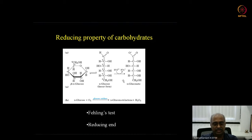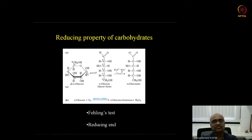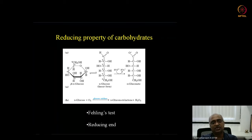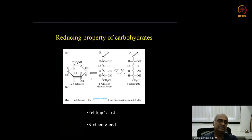In a long alpha-1,4-linked glucose chain such as starch or glycogen, the end of the chain where the anomeric carbon is not engaged in a glycosidic bond is in equilibrium with the aldehyde form and can act as a reducing agent. This is called the reducing end of the chain.